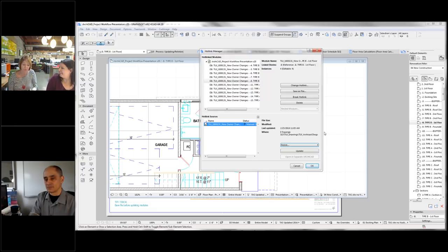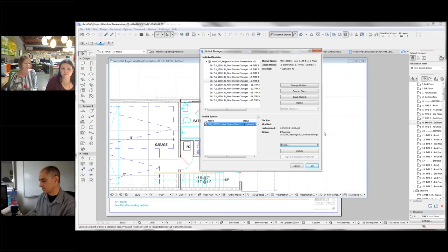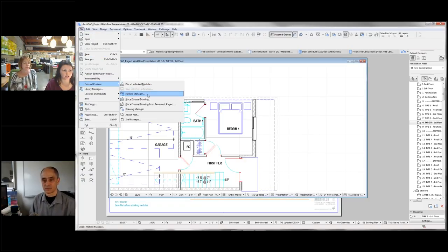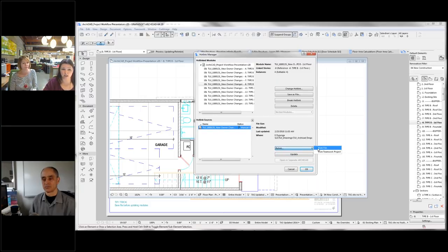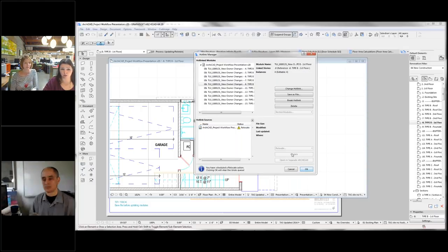One of the benefits of working with the internal module is the update process. With external modules, ARCHICAD has to open each of those files to link and update, or you have to have all those files open simultaneously. We found that the internal module approach is a more efficient process. To update, go to File > External Content > Hot Link Manager. One thing to note: if you save as and change the file name, you need to relink — it's not a big deal. You can relink from file or teamwork file, select the project you're working in, and then it will automatically update, or you can just select the update button.